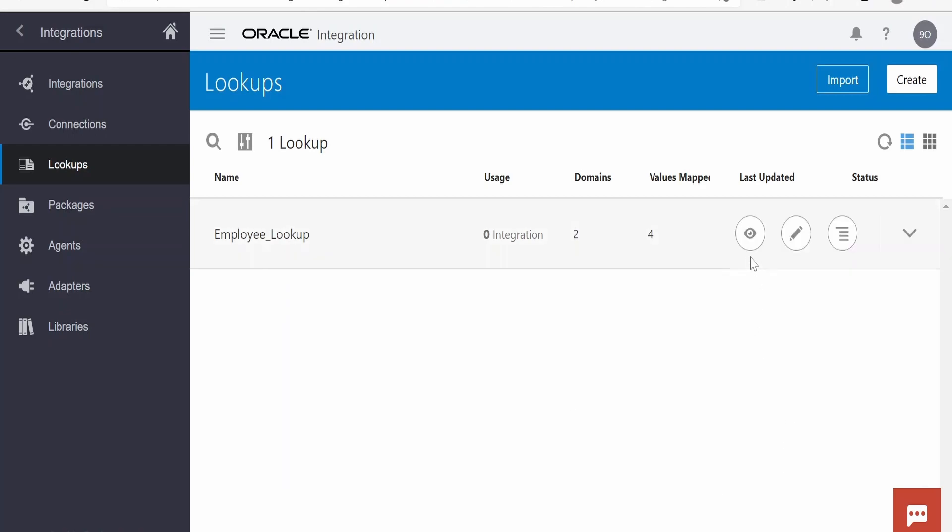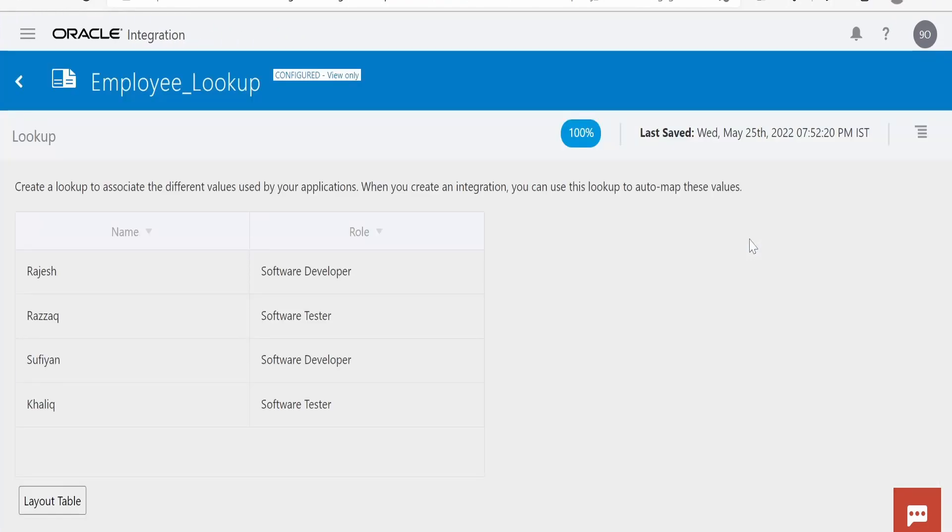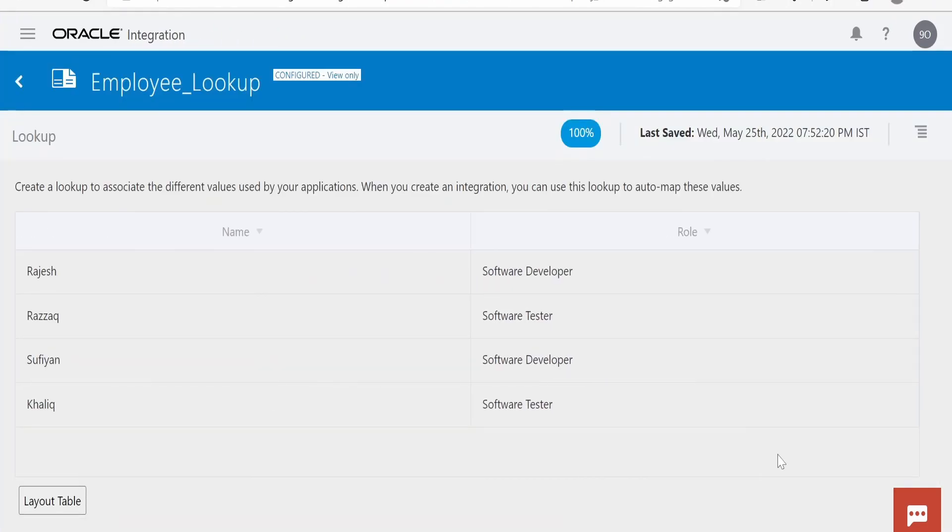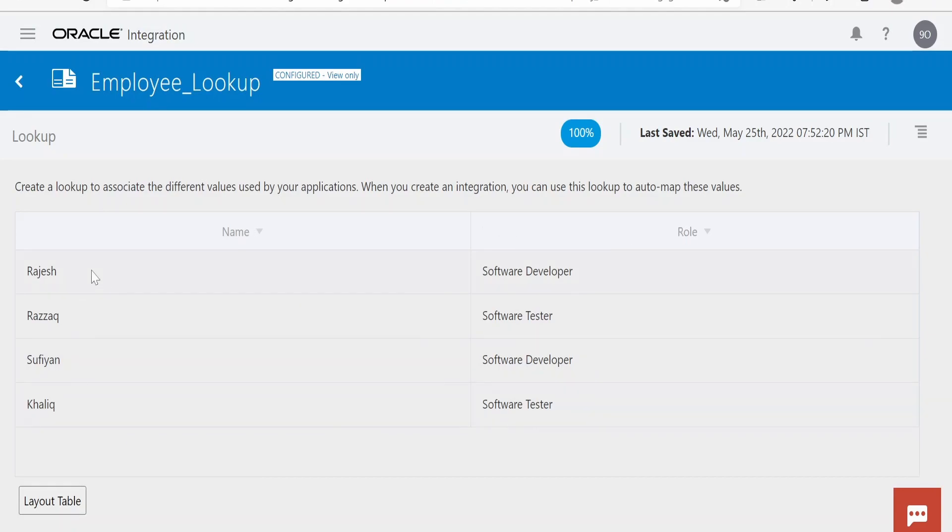Let me show you the contents for this lookup. This lookup is having two domains or columns: one is name and another is role. I have populated a few sample employees over here with their respective roles.